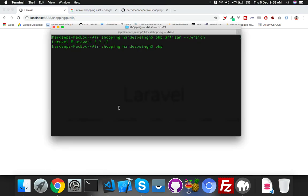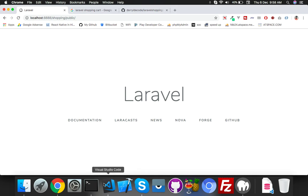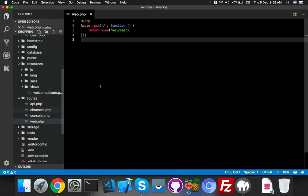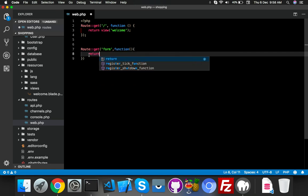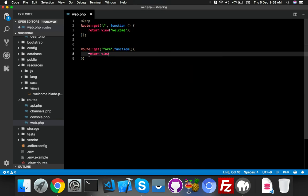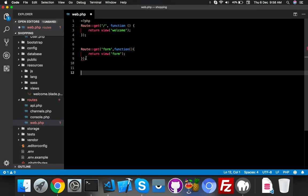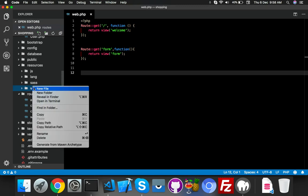I already have it installed. Let me create a controller — the controller name is CartController. Go to your routes file, create a route, add a function that returns a view. We will create a new blade file for our form.